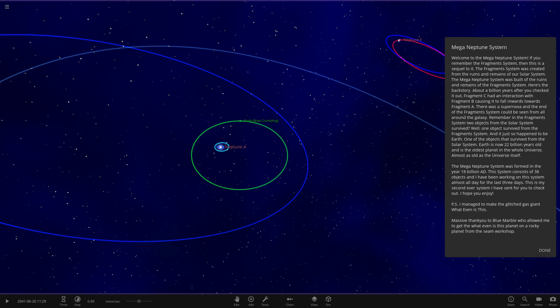Here's the backstory: after a billion years, Fragment C had an interaction with Fragment B, causing it to fall inwards towards Fragment A. There was a supernova and the end of the Fragment System. One object survived from the Fragment System — and it just so happened to be Earth. Earth is now 22 billion years old at this point. By this time the Milky Way and Andromeda would have collided long ago. Really, really cool concept — I really like this backstory.